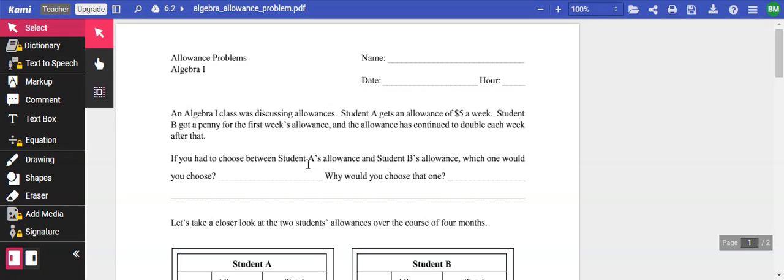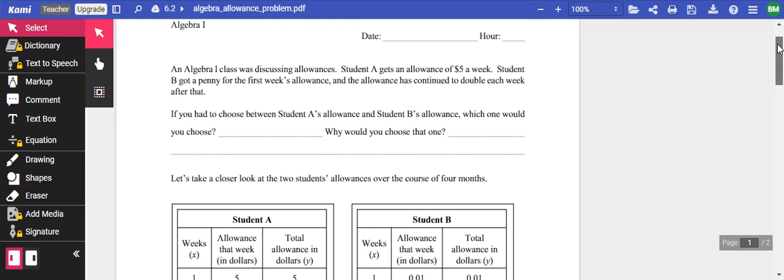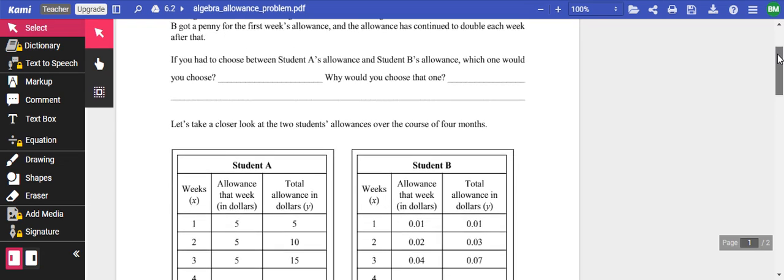We are going to talk about this allowance problem. In algebra class, we'll discuss an allowance where Student A gets an allowance of $5 a week, or Student B gets a penny for the first week and the allowance continues to double each week. If you had to choose, which would you choose? Would you want $5 a week or a penny a week that doubles each week?